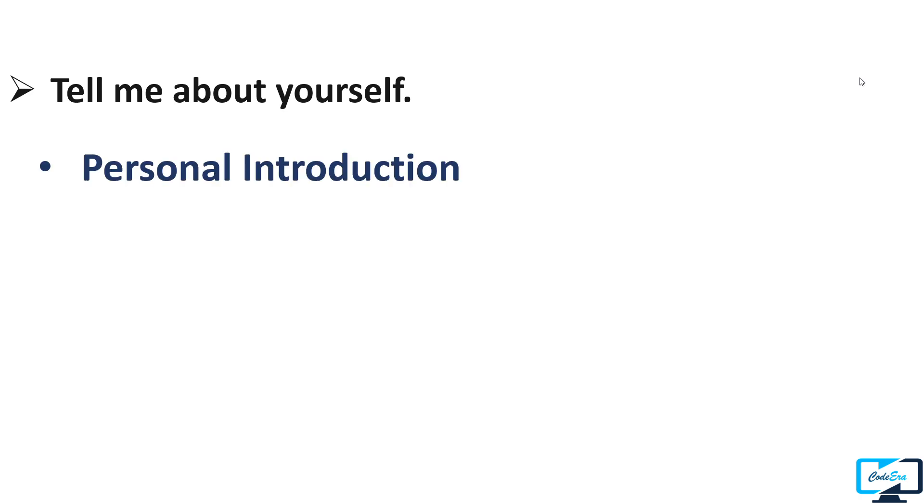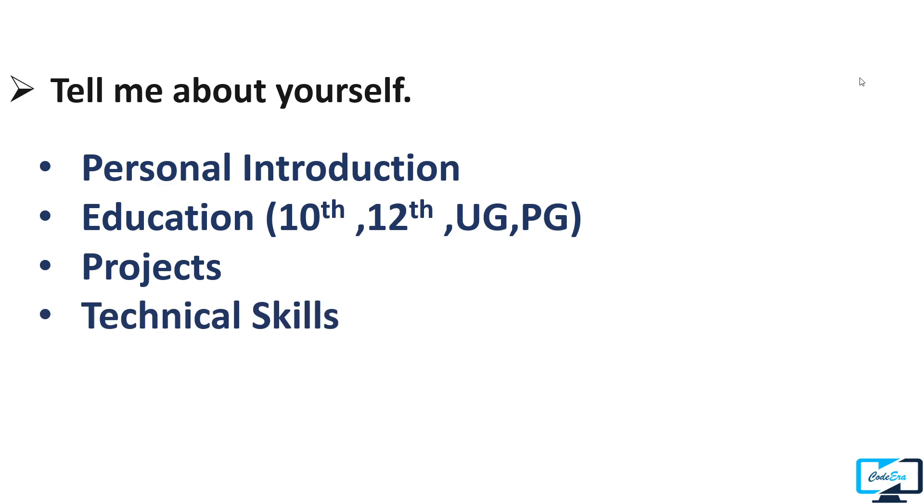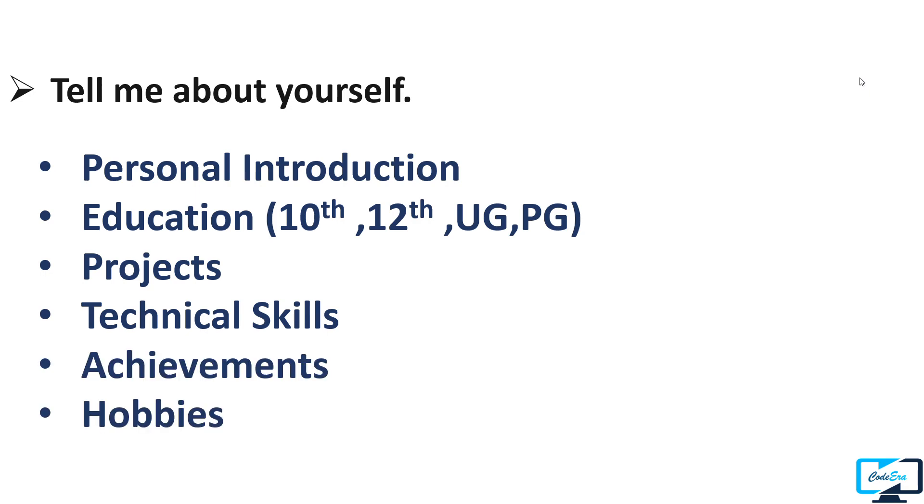You can give your answer in the form of a timeline. You can start from your personal introduction like where you are from, and you can also tell him about your family. Then tell him about your education, after that tell him about your projects that you have done in your graduation, and then the technical knowledge you have. In the end you can share your achievements and your other interests.